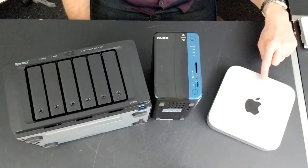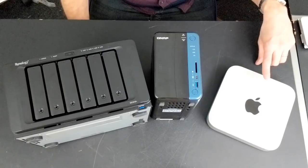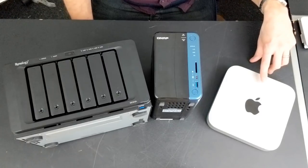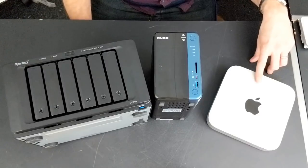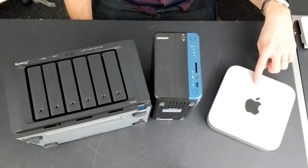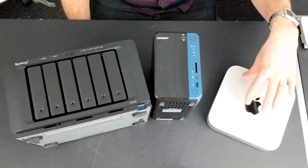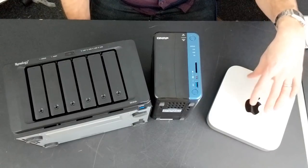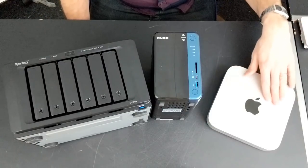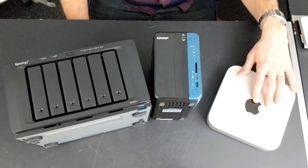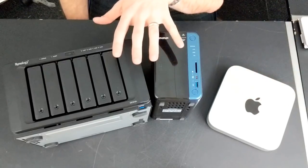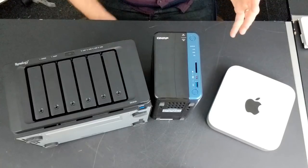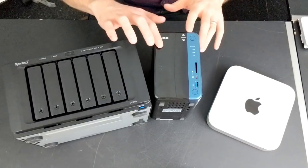These devices do support Plex media server. You can install the application and then this Mac mini will become a Plex media server for all of your data for your home. Maybe you're already using one and you're pondering whether to make the switch to network attached storage. Well, I'm here to tell you that I genuinely believe that going for a NAS is a much better idea.